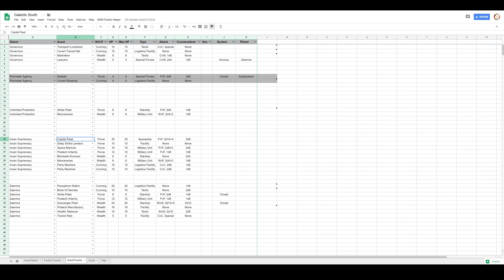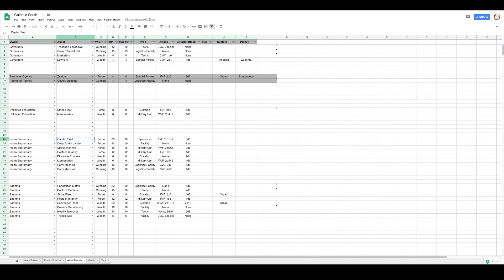Right, good. Excellent. Blockade Runners, that's Blockade Fleet. Nope. Oh, it's probably a wealth asset, right? Other direction. Blockade Runners can move to any world within three. Okay, Capital Fleet can move to Anonku. Deep Strike Landers can throw the Space Marines to Anonku. Mercenaries can't go anywhere, but one. Post-Tech Infantry can't move either.